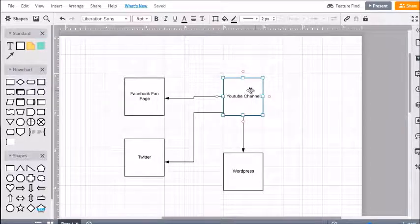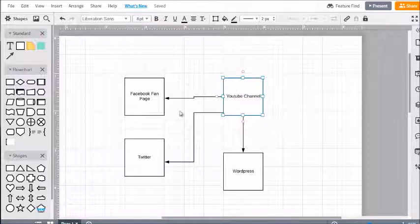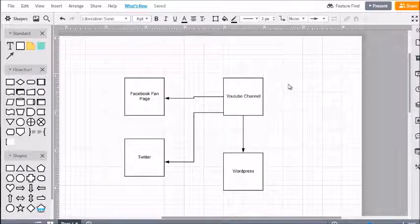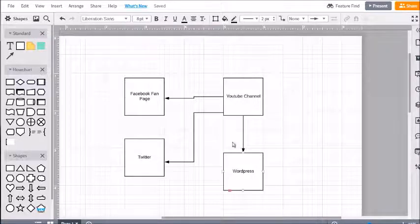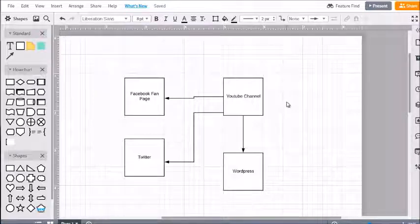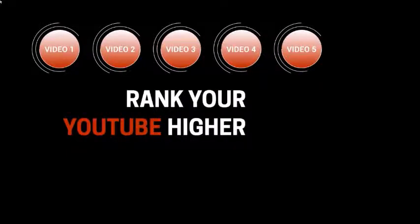Obviously, to get this to work you'll need a YouTube channel, a Facebook fan page, and all these accounts in hand with usernames and passwords. We'll talk more about account creation later, but I just wanted to give you a visual map of how everything looks.